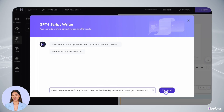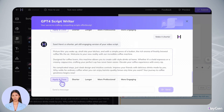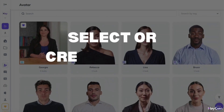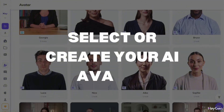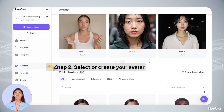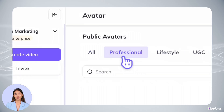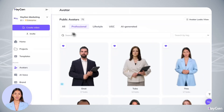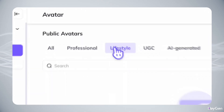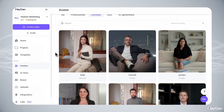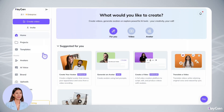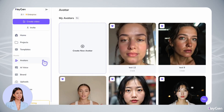And boom, you've got a script faster than you can say action. Now for the fun part: choosing your star. Our avatar library is like a casting agency at your fingertips — we've got professional avatars, lifestyle avatars, and more. Want to be the star of your own show? You've got three ways to create your digital twin, and you can choose the one that suits you best.